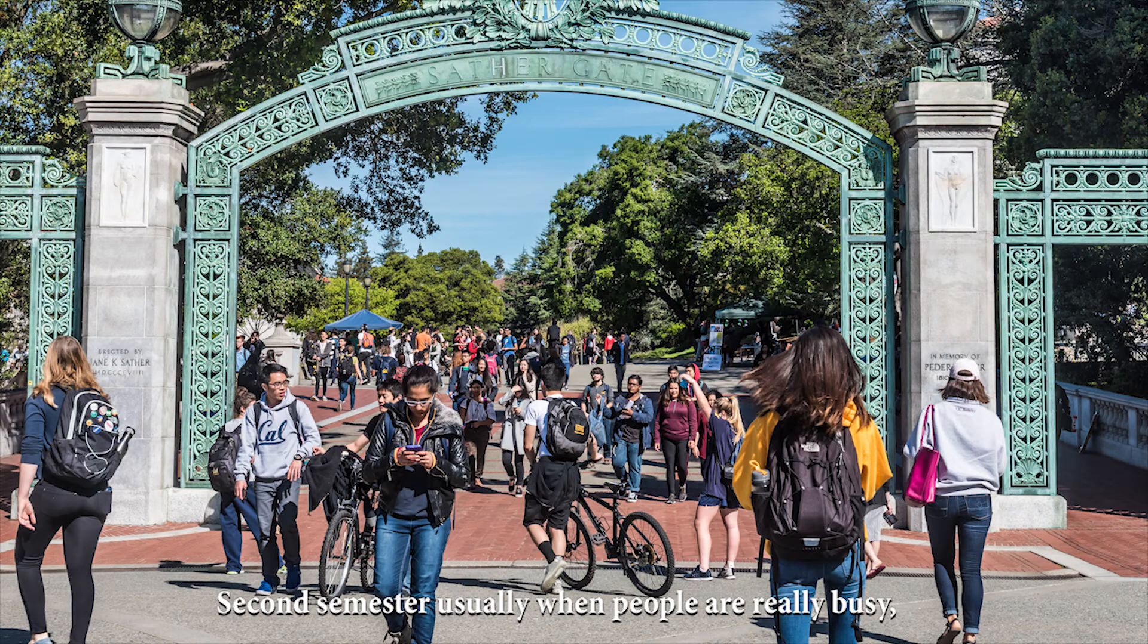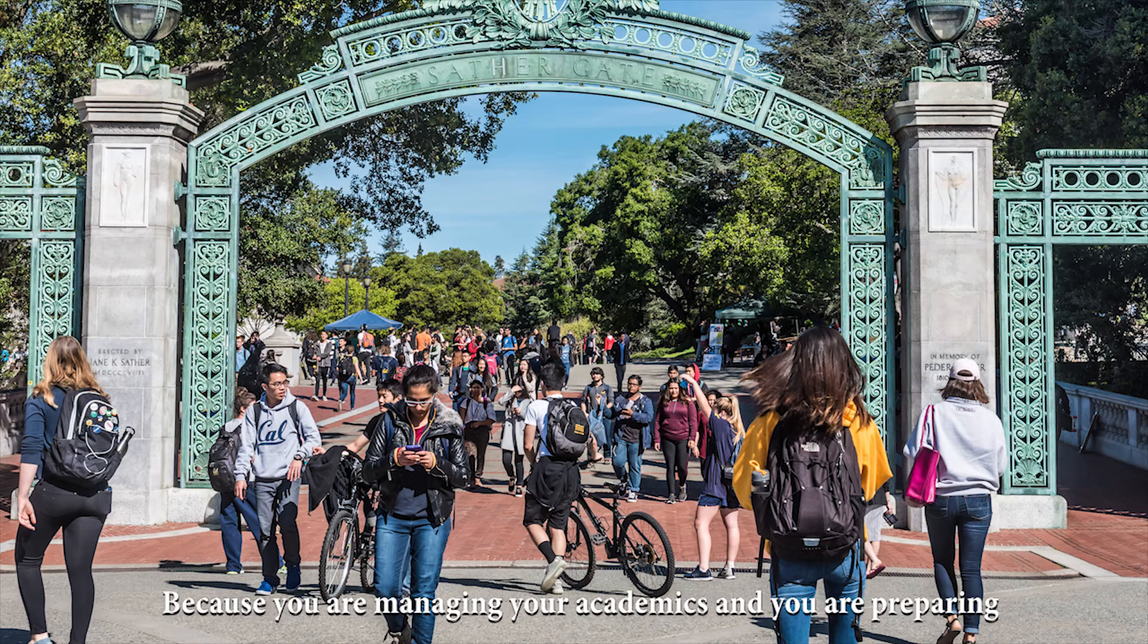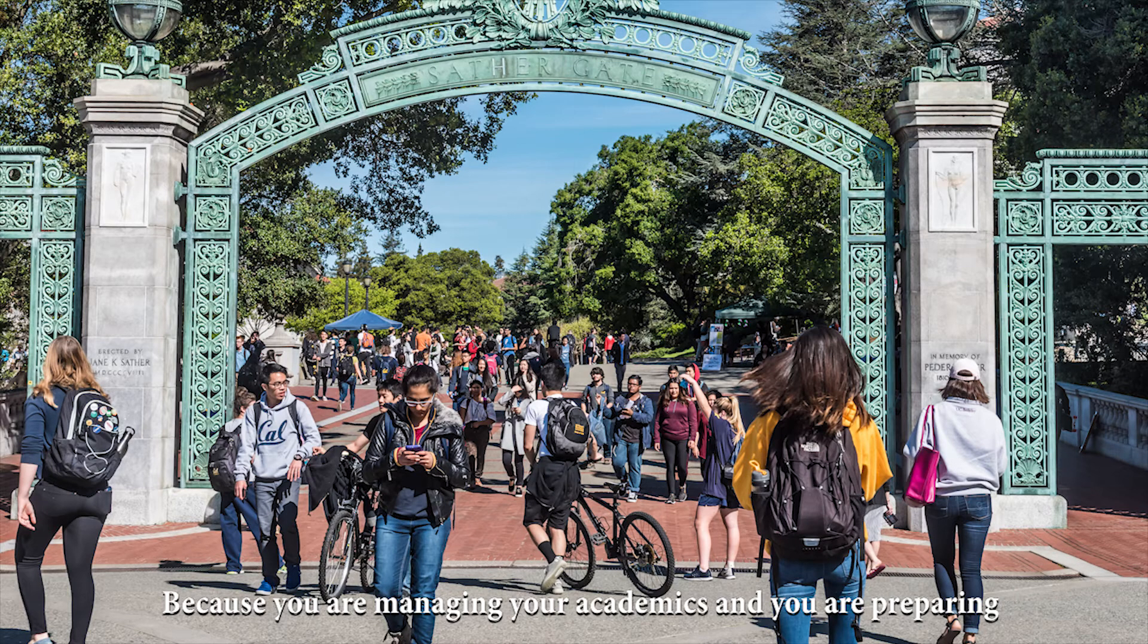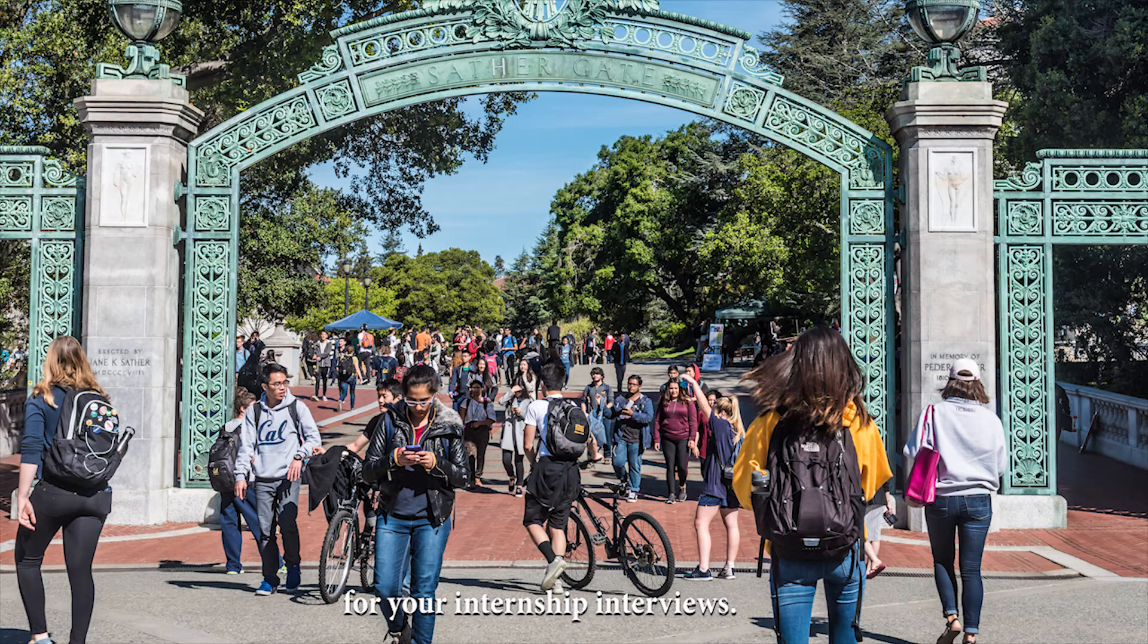Second semester is usually when people are really busy because you're managing your academics and you're preparing for your internship interviews.